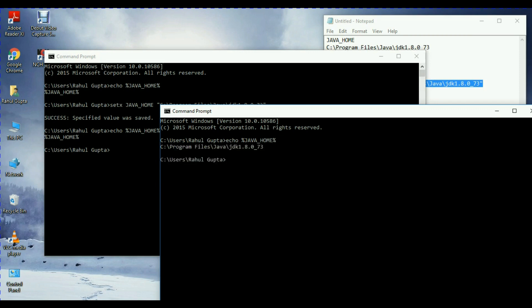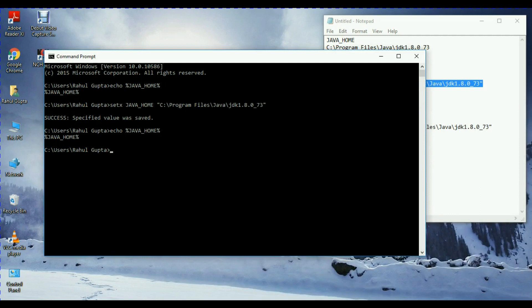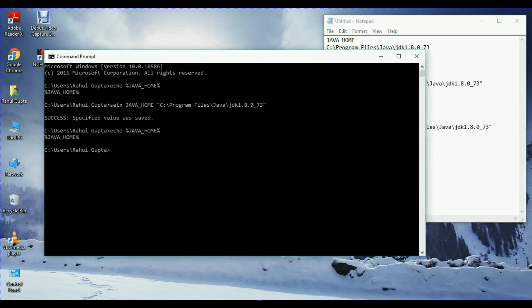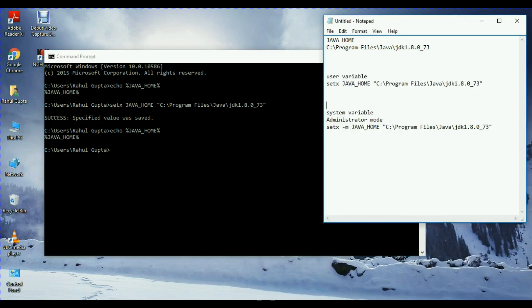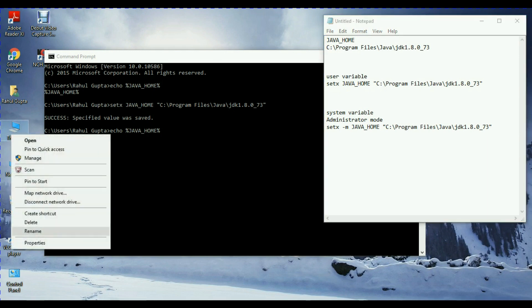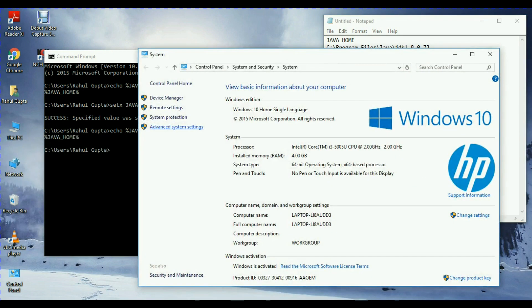So your path is set. This is how you can set the path for user variable. Now, how can you set the path for system variable? This was the path setting for user variable. Let's delete the existing one.